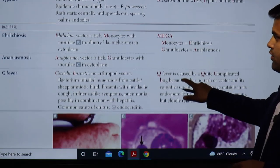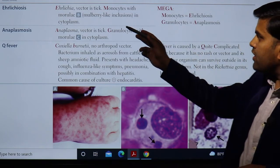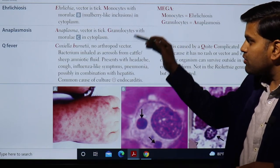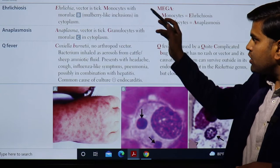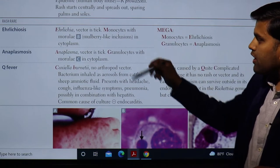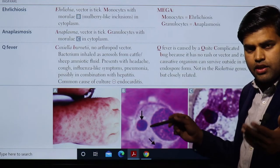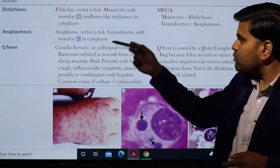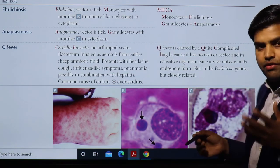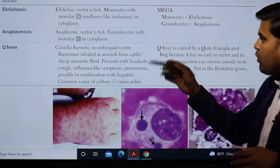Ehrlichiosis is caused by the bacteria Ehrlichia, and the vector is a tick — as with all rickettsial diseases. Both Ehrlichiosis and Anaplasmosis are tick-borne, similar to Rocky Mountain spotted fever. However, they have different ticks: Anaplasmosis has a different tick than Ehrlichiosis. Both are tick-borne diseases caused by bacteria transmitted by the tick.